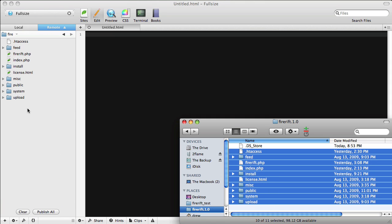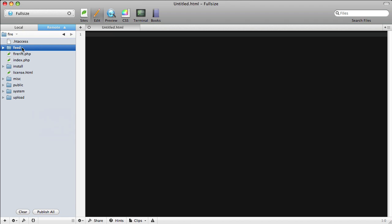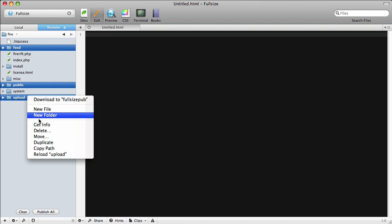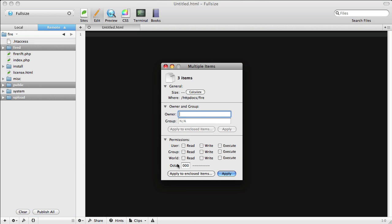Once it is finished uploading, there are a few steps to follow to ensure the FireRift installer has enough access and privileges to change certain files and directories. You'll also want to make sure that this .htaccess file is uploaded because it is an invisible file. But first, we have to change some permissions on some of these folders. The Feed, Public, and Upload folder, you'll want to change the permissions to 777.